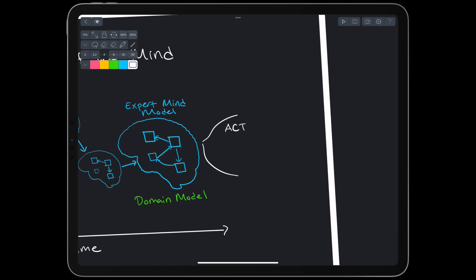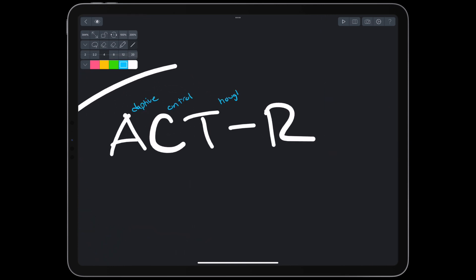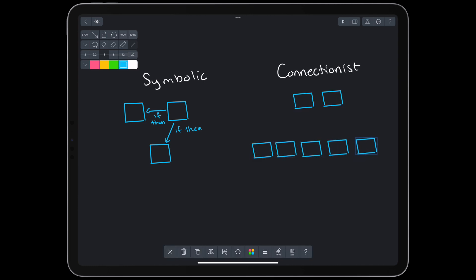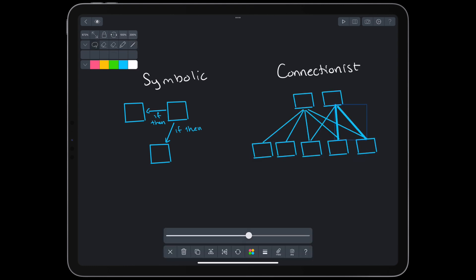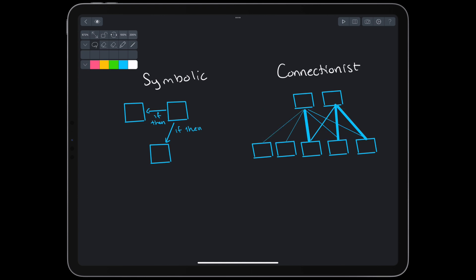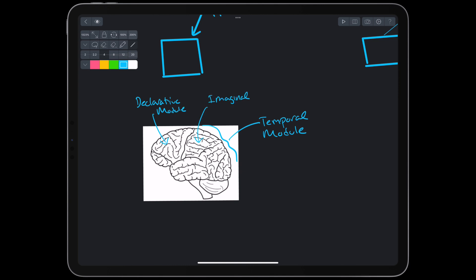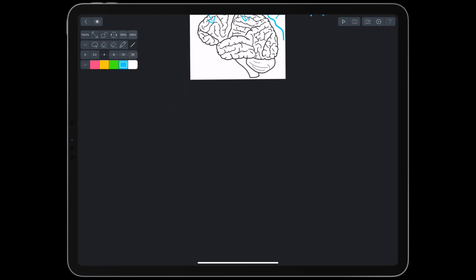A popular model to use is called ACT-R, or Adaptive Control of Thought Rational. ACT-R is a symbolic representation of the mind, because of the way human-programmed logic in each module works. But it also draws inspiration from connectionist models of the mind, like neural networks, by strengthening and weakening neural connections as memories are retrieved. Theoretically, some modules correspond to different parts of the brain — for example, the temporal module maps to the cortex, the declarative module maps to the prefrontal cortex, and the imaginal module maps to the parietal lobe.